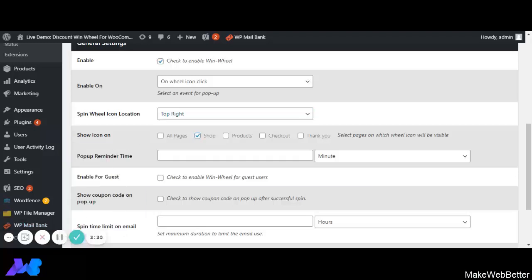Next is Pop-up Reminder Time. If we have selected one minute, then after one minute the WinWheel pop-up will be triggered again and will be shown after that one-minute interval.